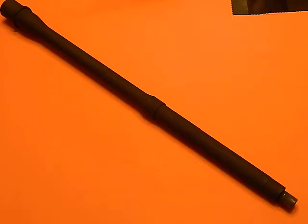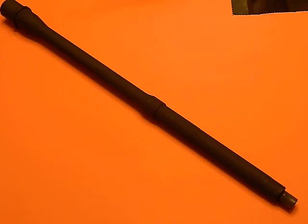Not a ton of information on the Palmetto site about these, it just kind of glosses over them real quick, and it does say they're not chrome lined. So I'm not sure, being it's a chrome molly barrel, if they sometimes do a chrome lining inside them as well, but apparently it's just chrome molly steel and not chrome lined in the actual rifling itself.